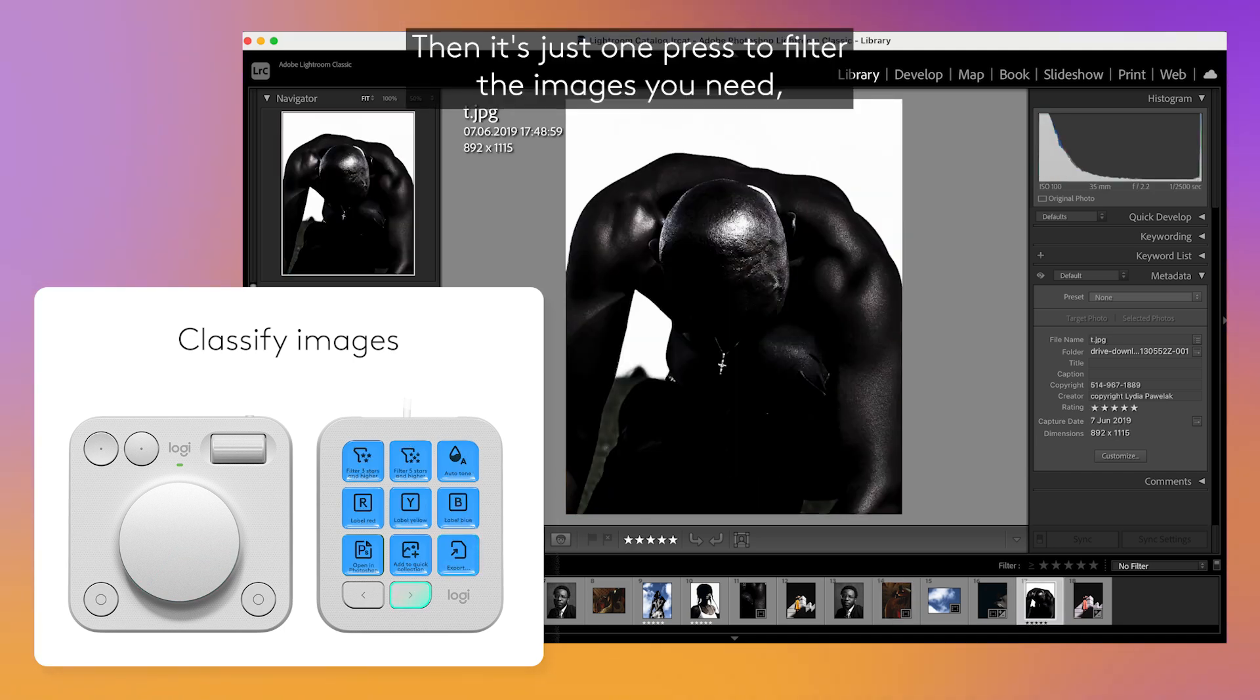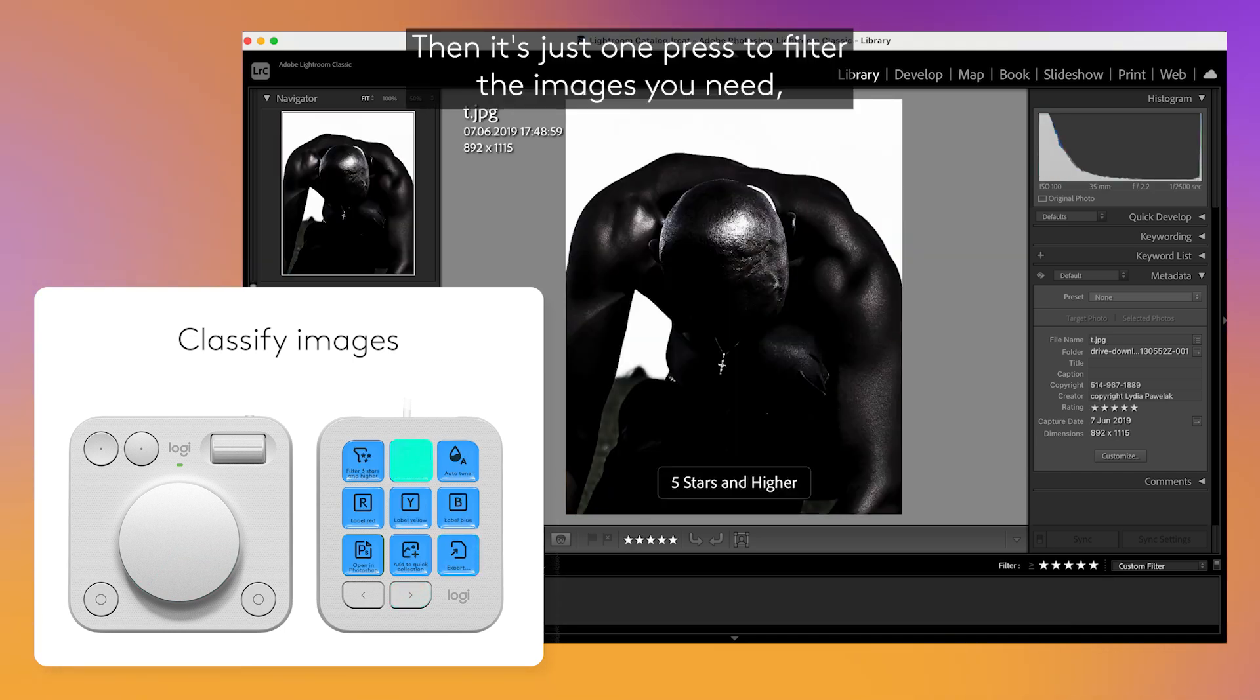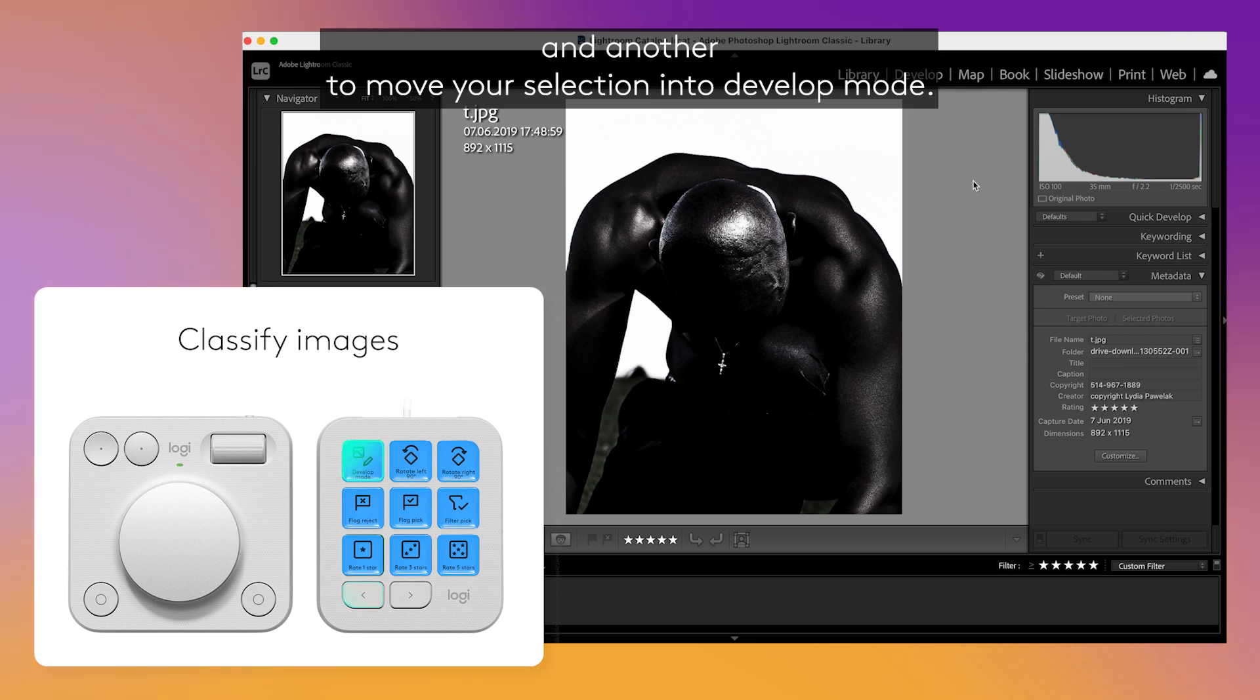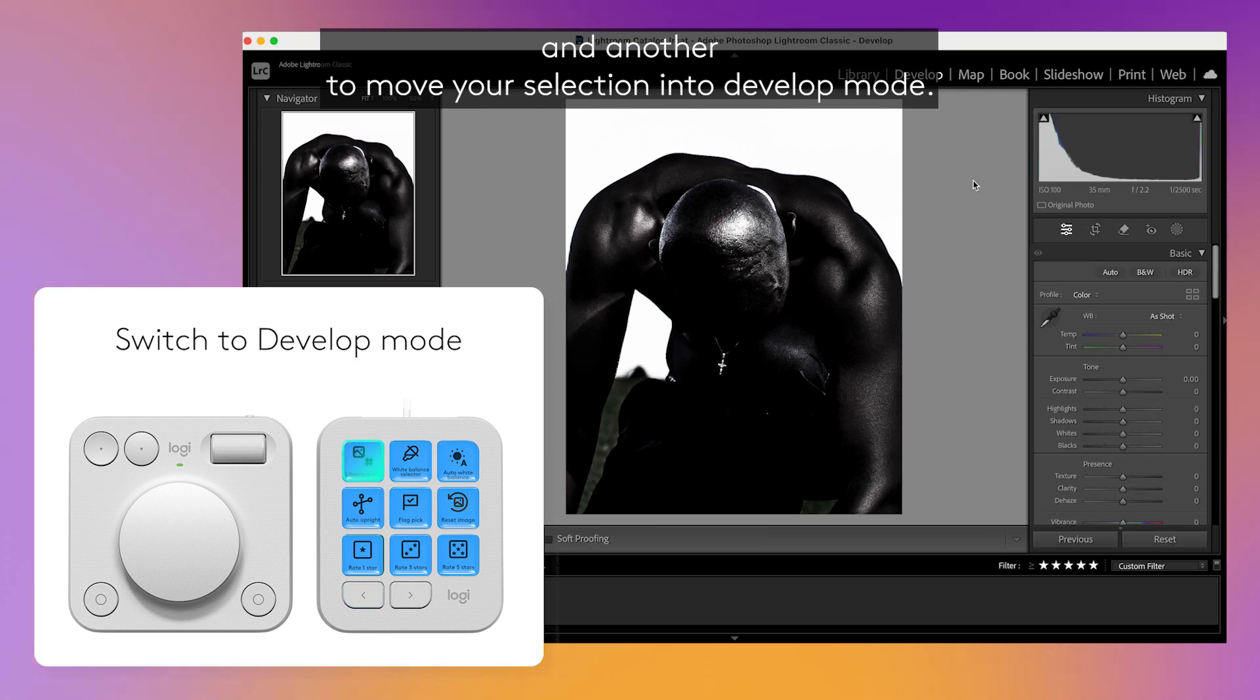Then it's just one press to filter the images you need and another to move your selection into develop mode.